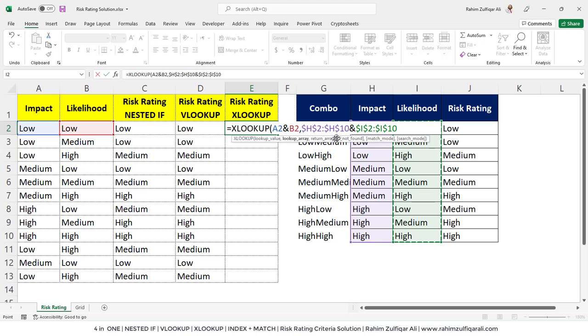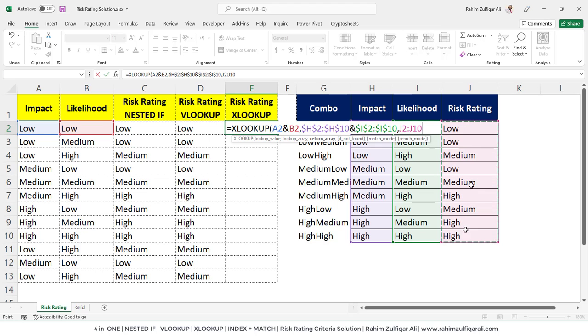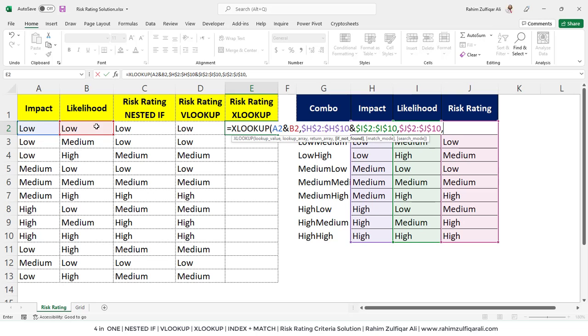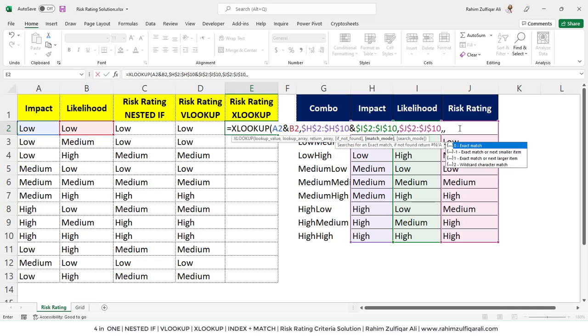We have defined the lookup array, joining these two columns impact and likelihood, and then we have the return array which is the output column. I will select the range of risk rating column. As you know, if any kind of value or word I write in the impact or likelihood, it might contain error. As an Excel user, if you want to customize the error or hide the error, you use if error with nested if or VLOOKUP. But in the XLOOKUP, you have the function argument which is if not found, which technically works same like if error. If you want to define the criteria you can, if you want to skip, just write a comma here.